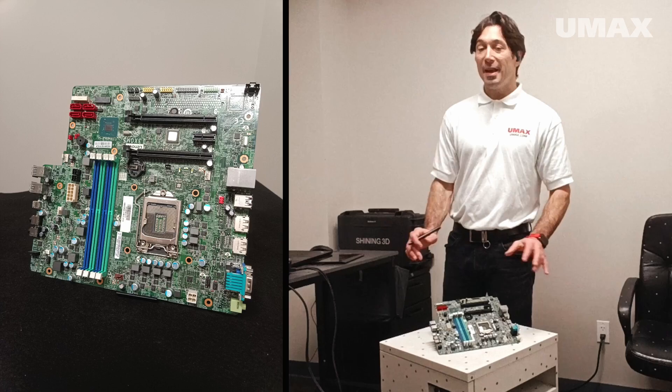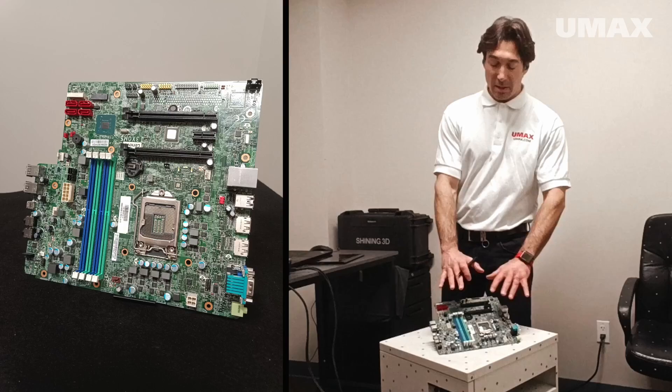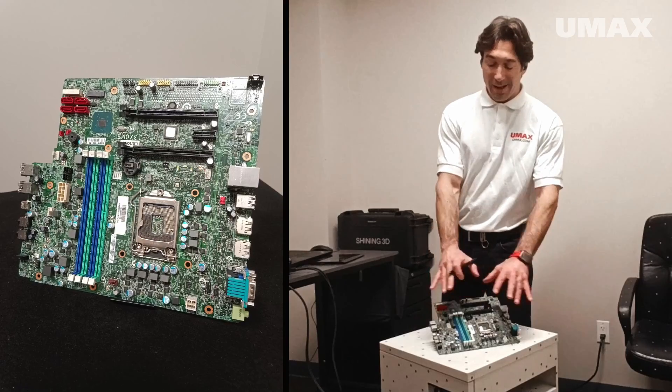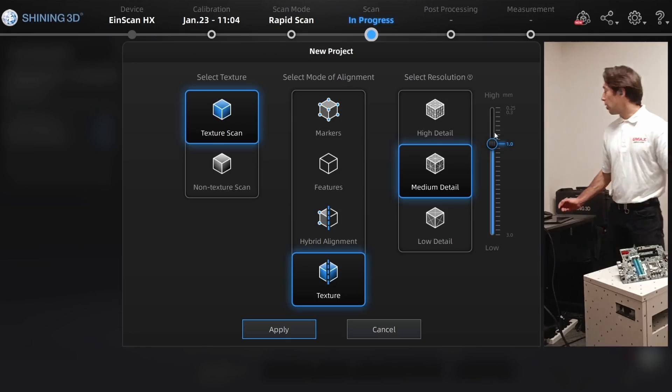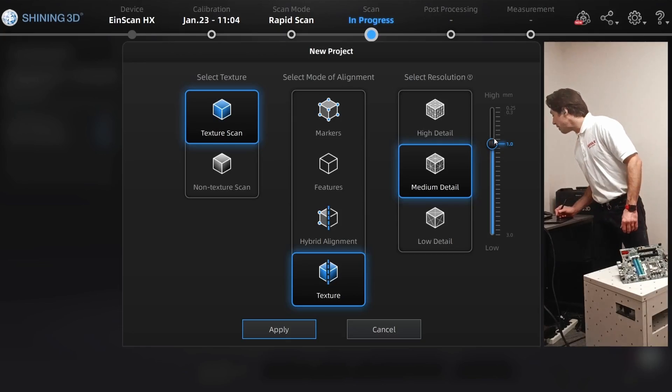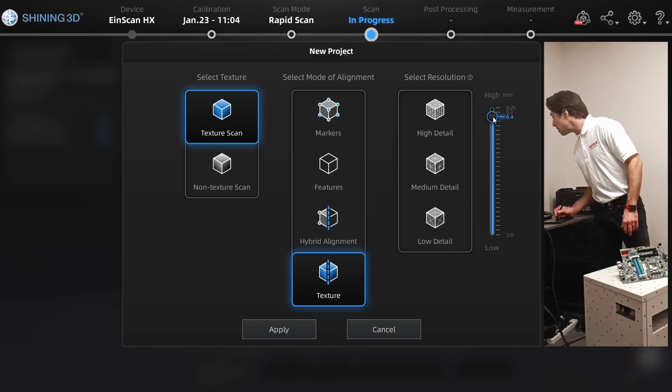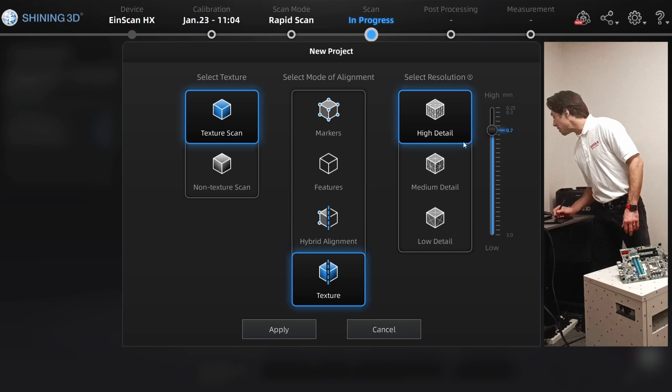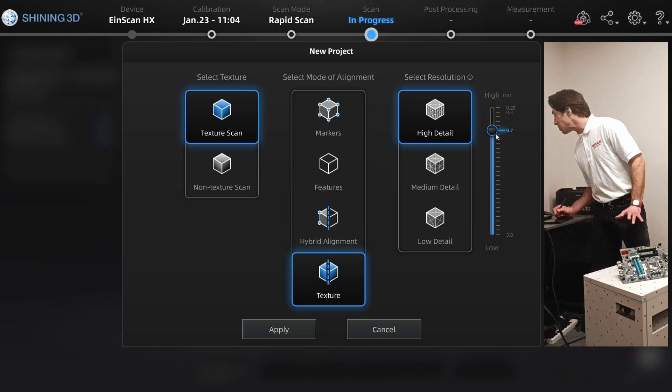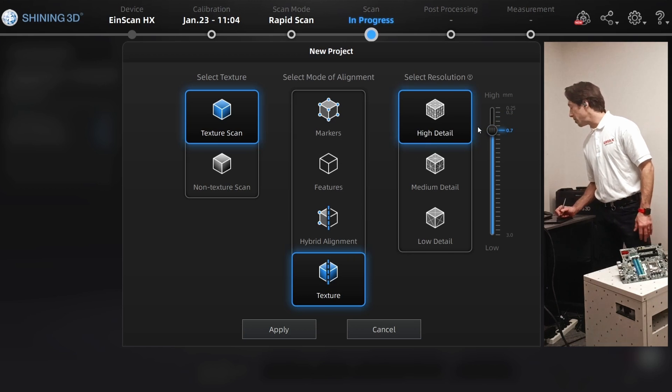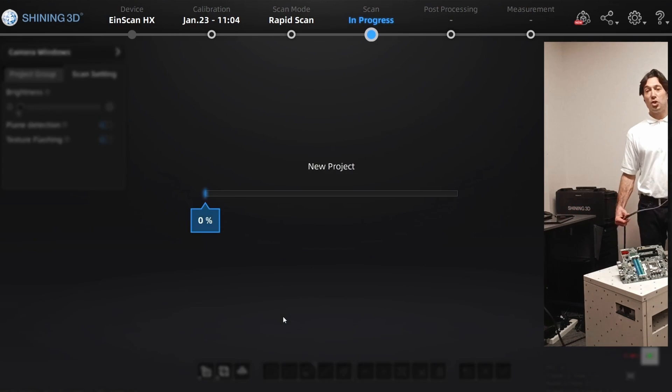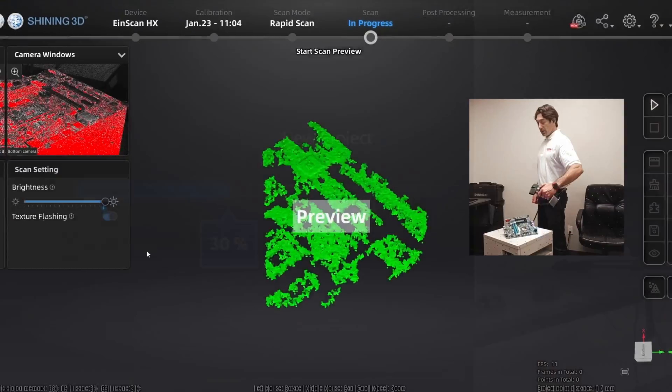And this PCB has a lot of minute detail, so I'm going to go ahead and set the resolution to high. I'll just use their default of 0.7, hit apply, and we should be good to go. Single tap for preview.